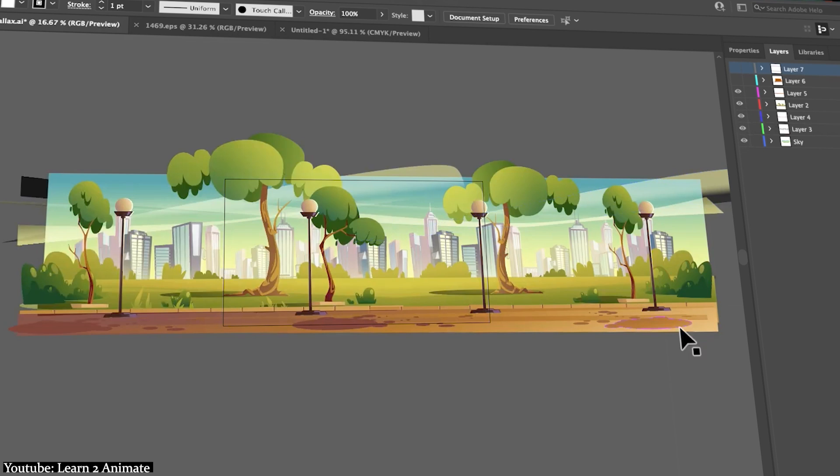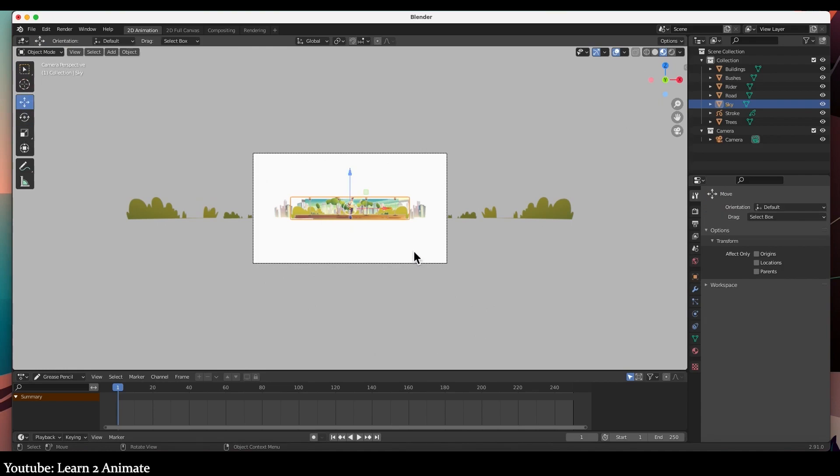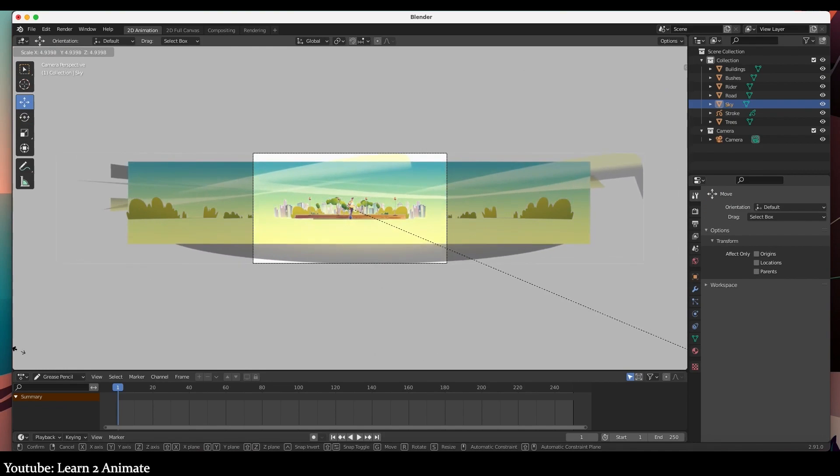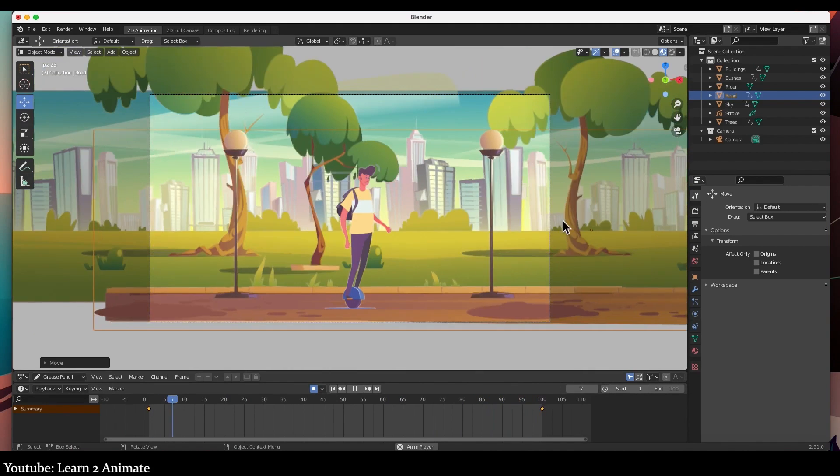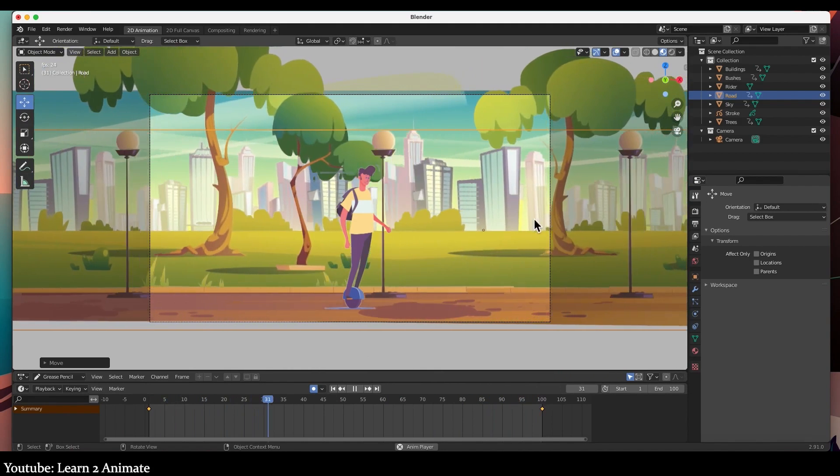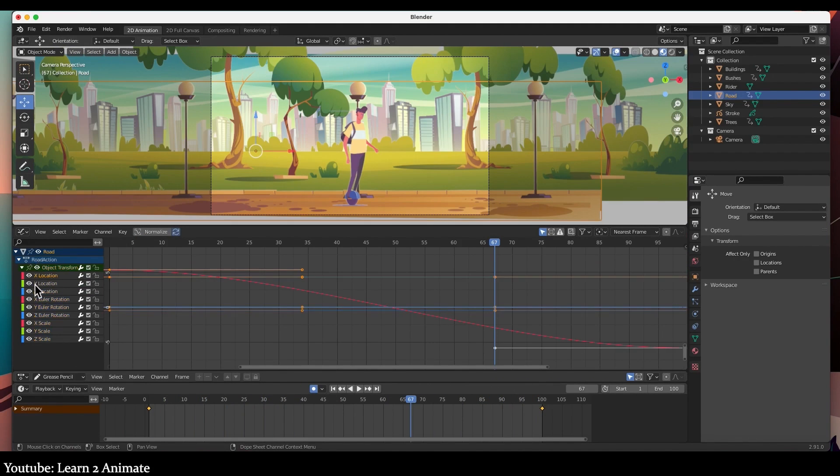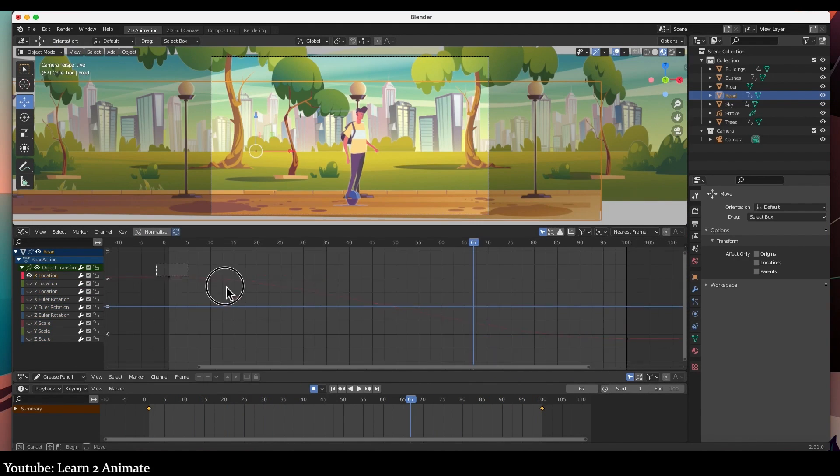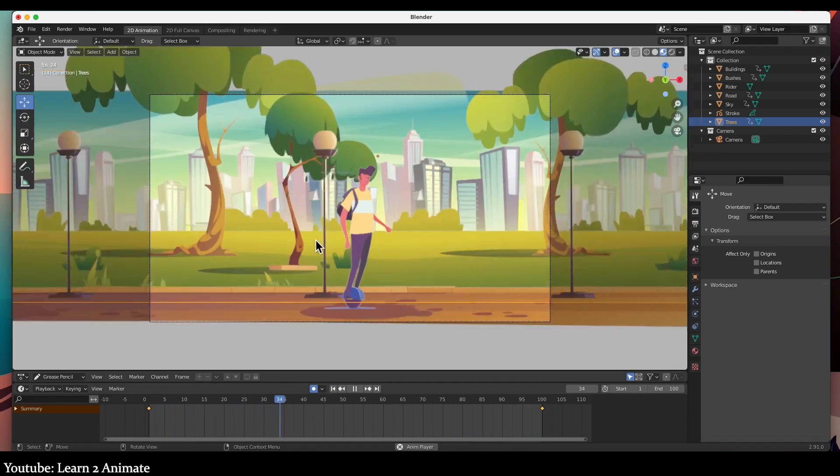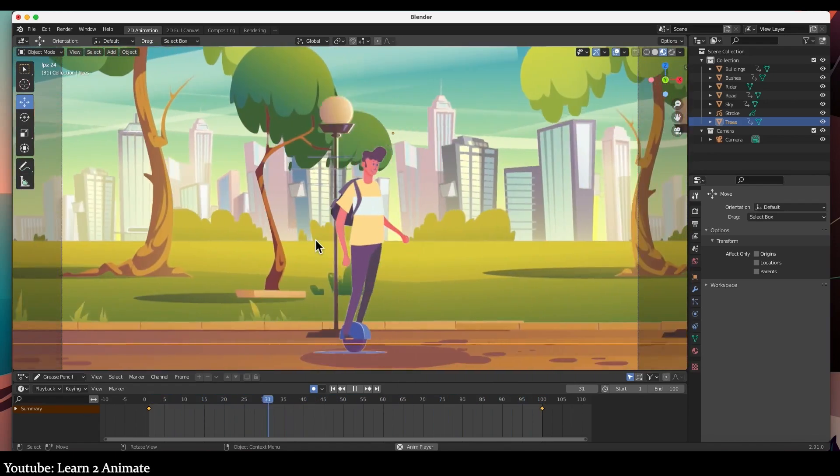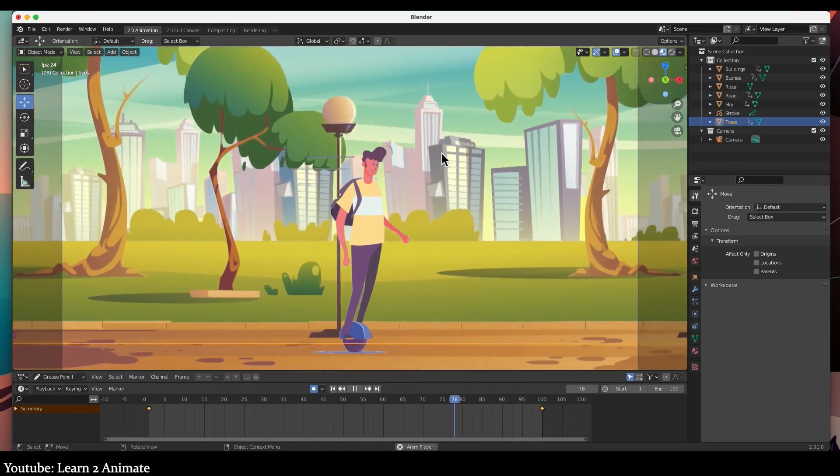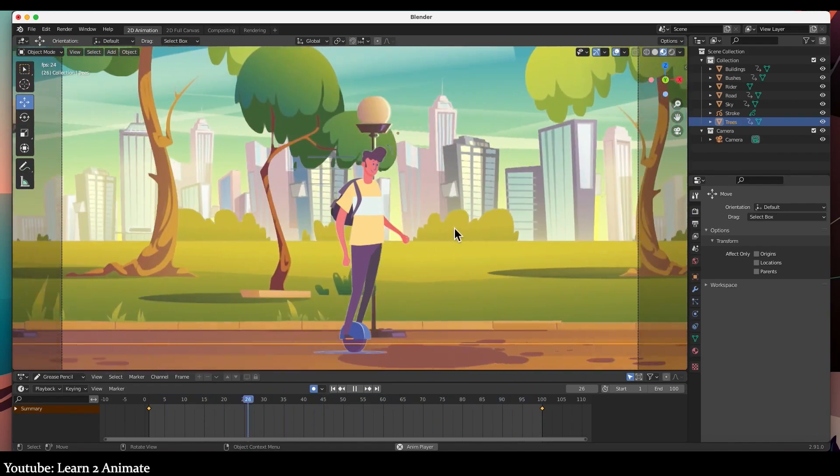Learn to Animate explains the entire process as simply as possible, walking you through all the steps to get to the final result. As per usual, we highly recommend it to those who want to animate a scene using the magic of Parallax effect.